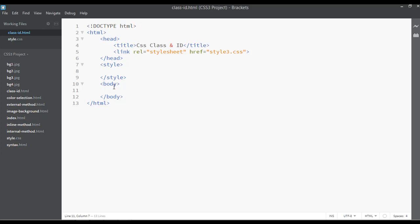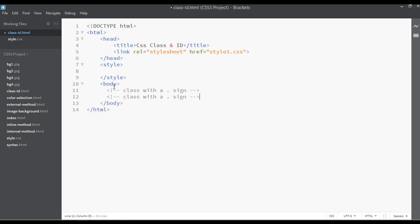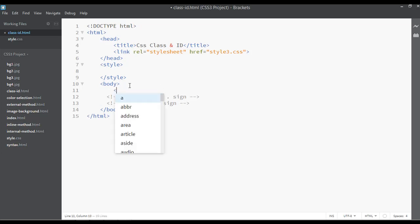We specify a class with a dot sign — I'm writing this inside comments: class with a dot sign. You can duplicate this and write ID with a hash sign. This is the difference between class and ID. Now let me create some heading 2 elements.